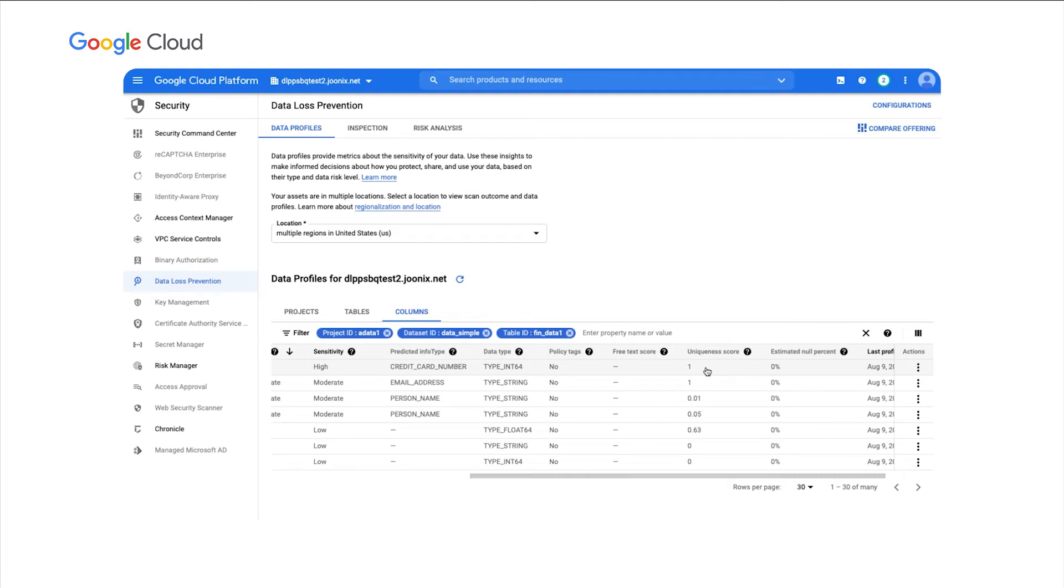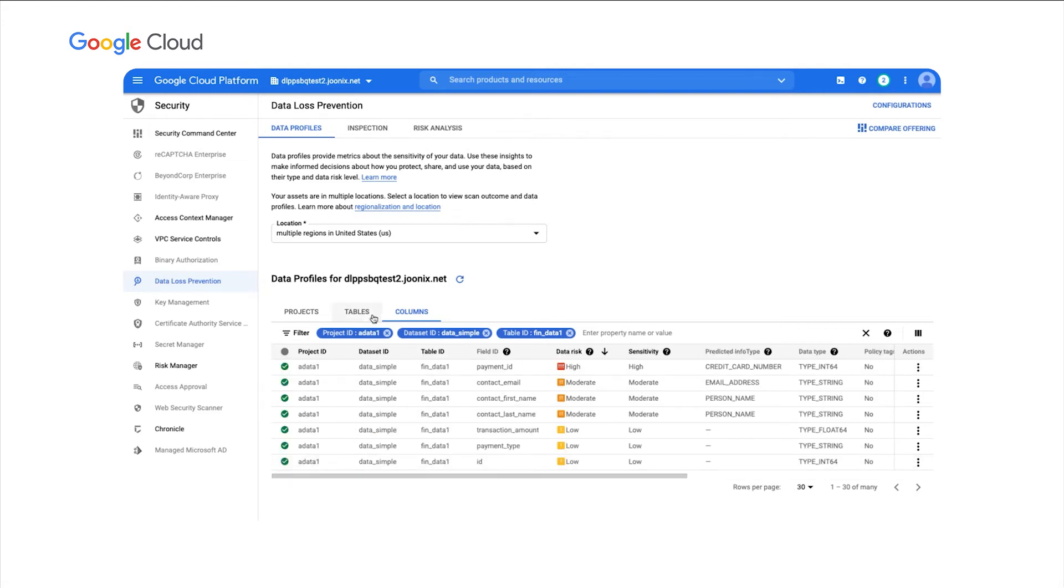But again, this is the kind of rich insights that you get with the column level profile, as well as the table and project level profiles. And all of this again will be continuously running and generating as new tables are created across your org.